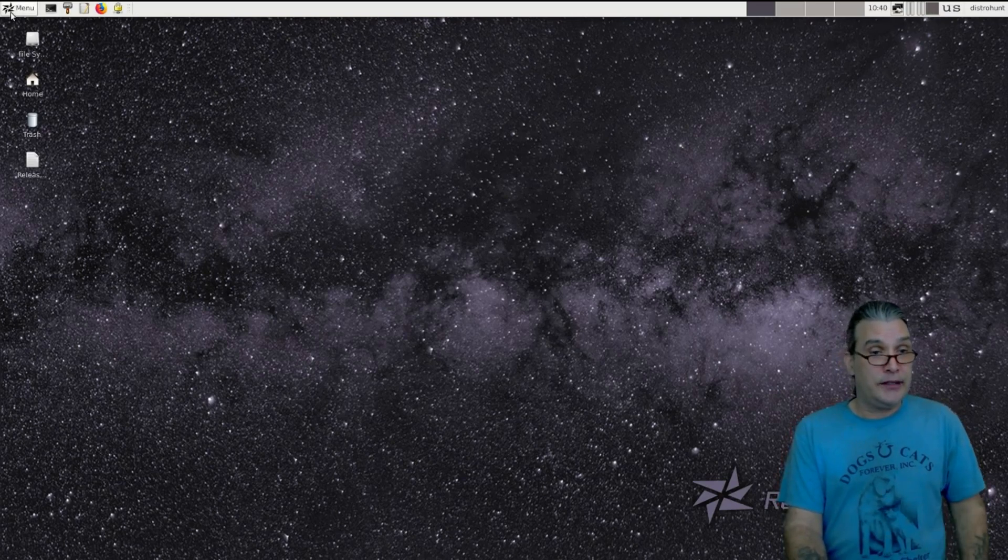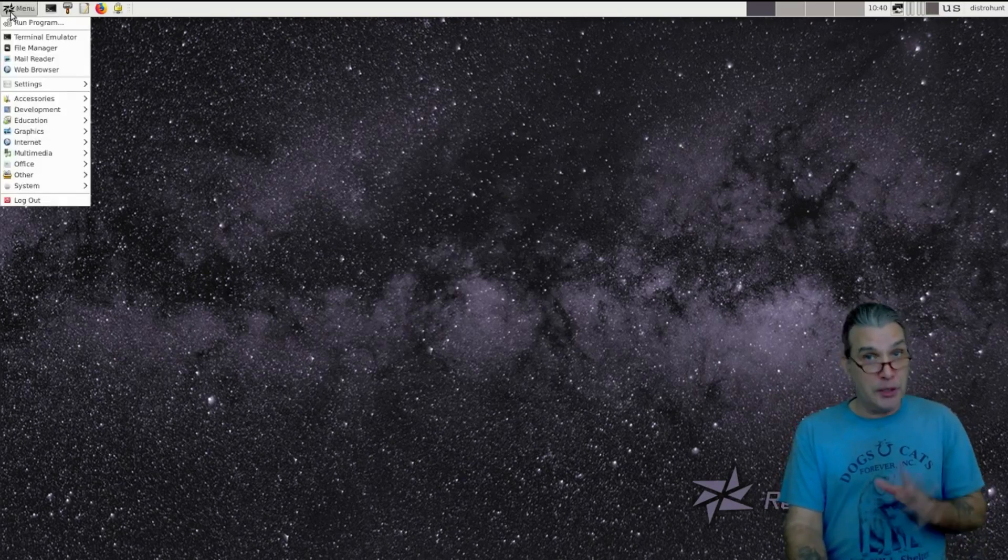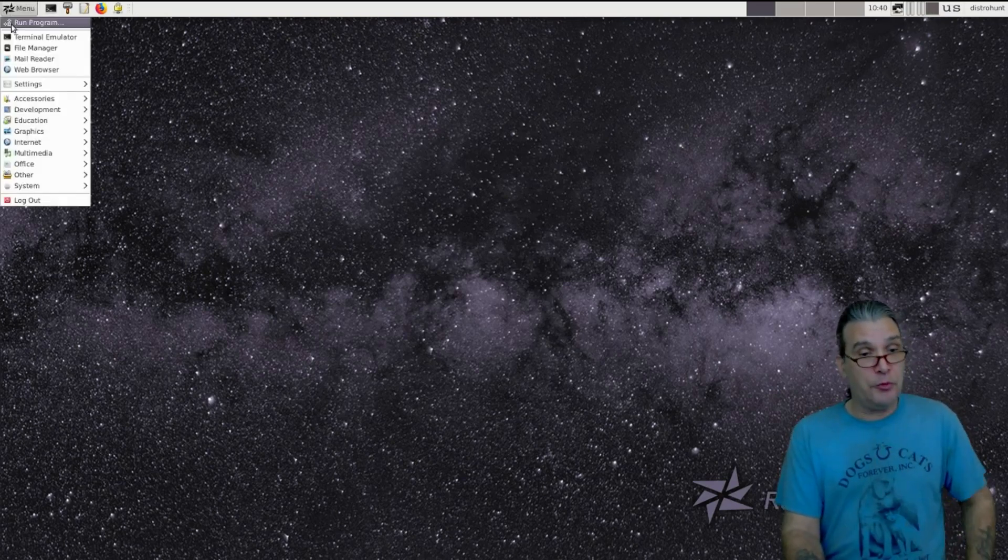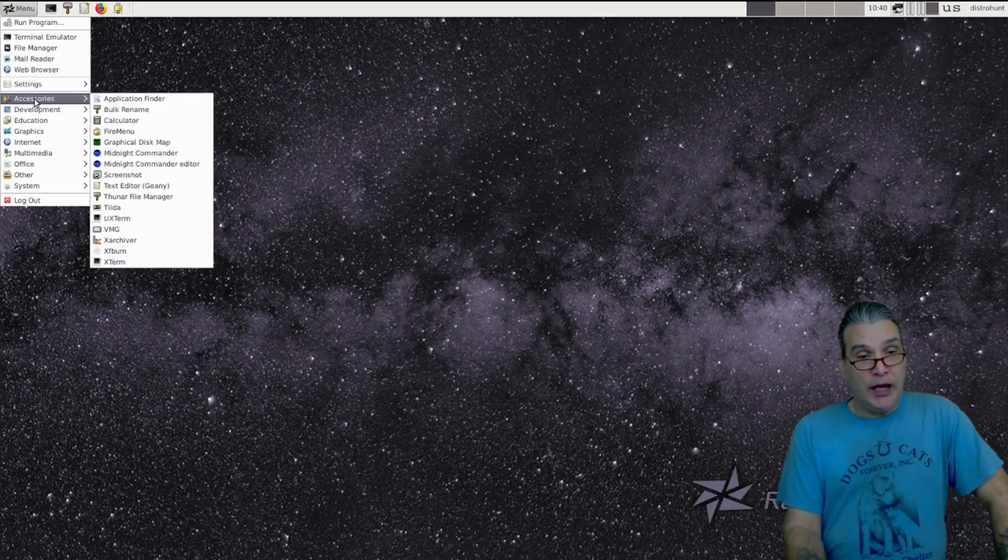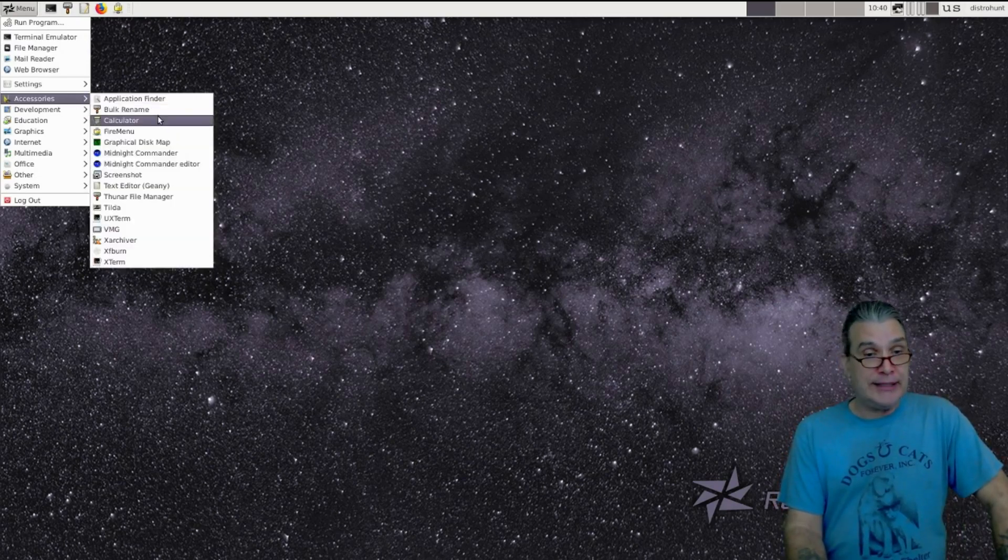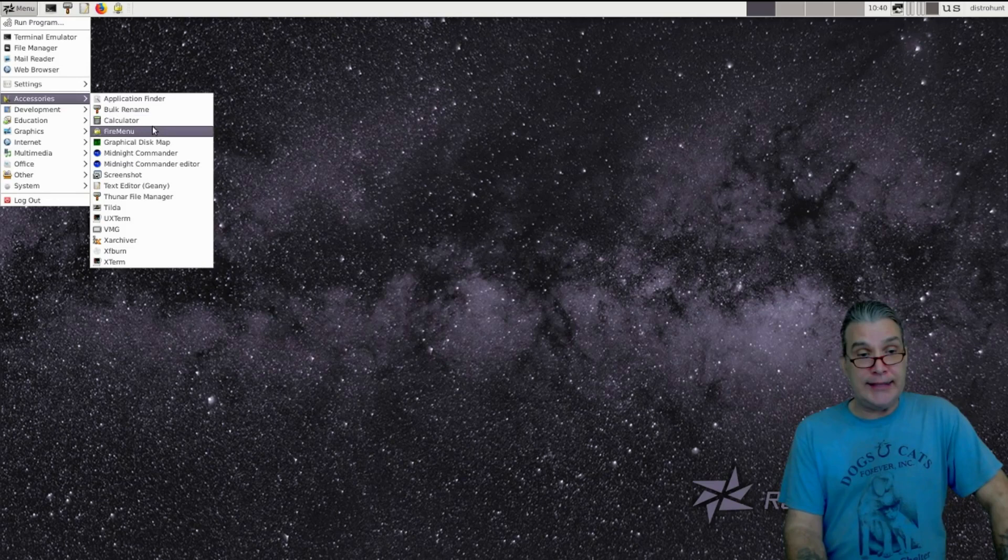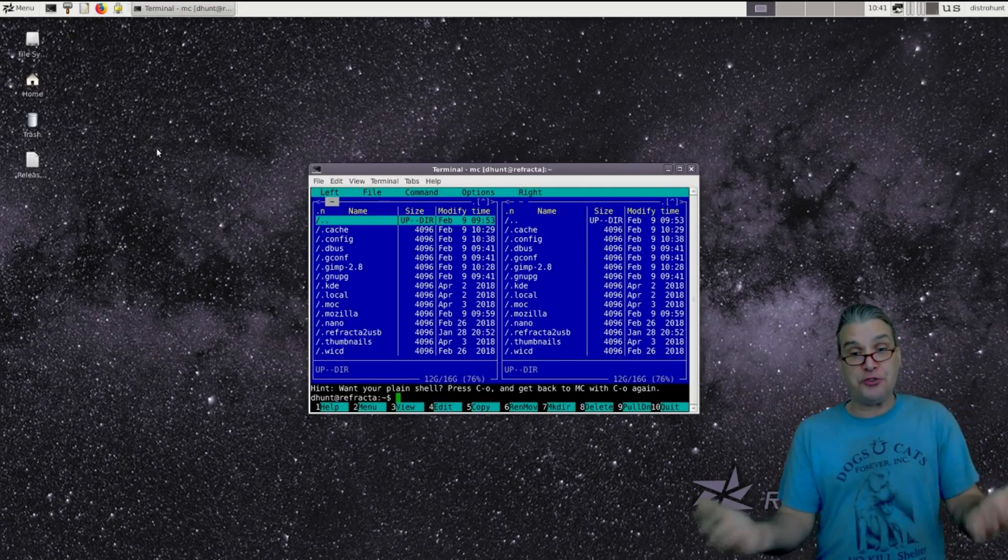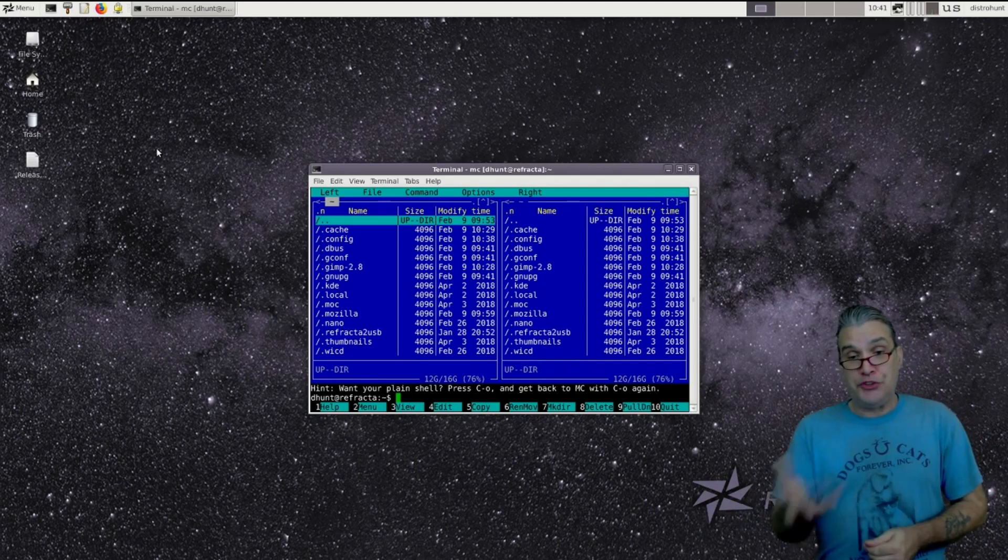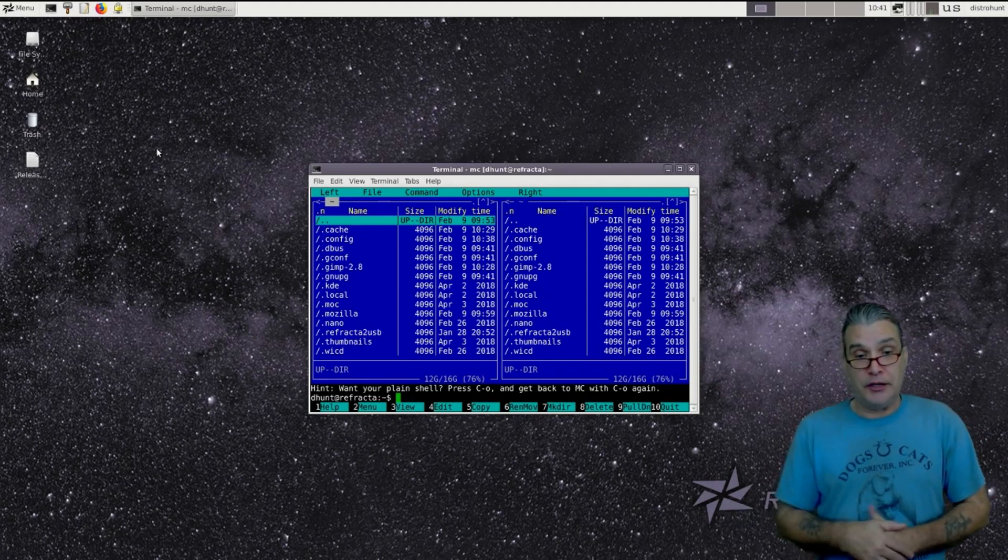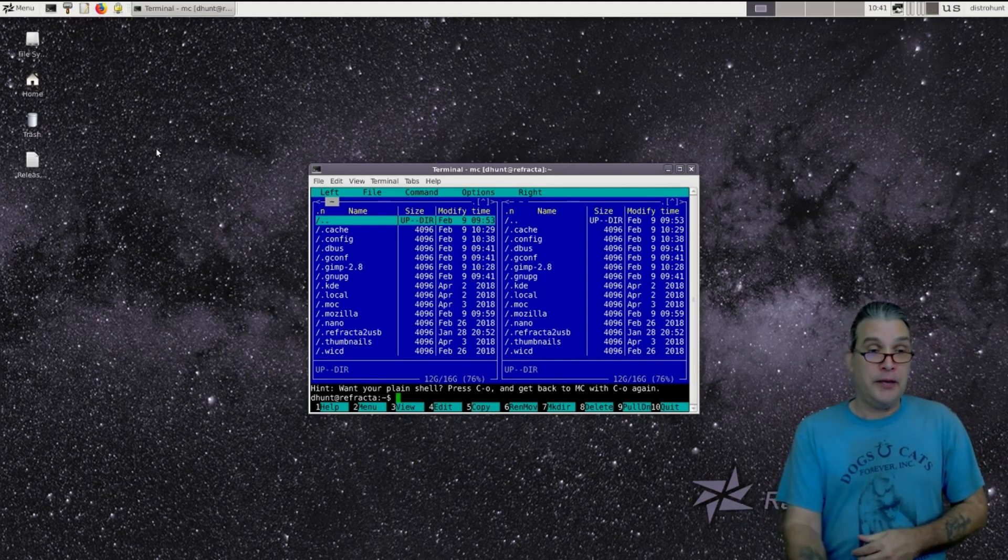So minimalists, this might very well be your dream distro. A handful of applications to help you get the most out of the system. And as stated, this does have some lightweight tools like Midnight Commander, which is a terminal file manager.